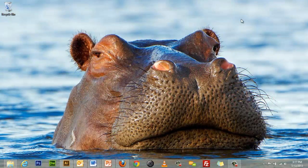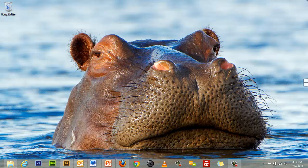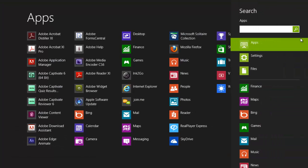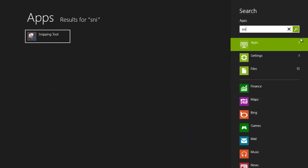To access the Snipping Tool, hover your mouse over the right side of the screen and select the search icon. Enter Snipping Tool in the search box and you will see it appear in the results. Select the Snipping Tool.